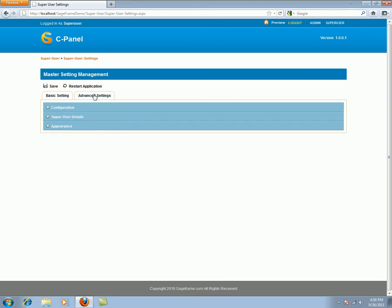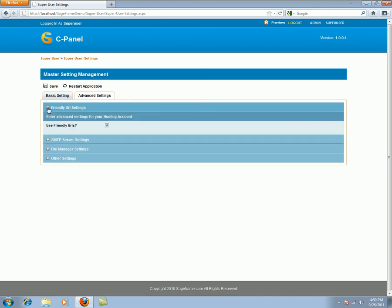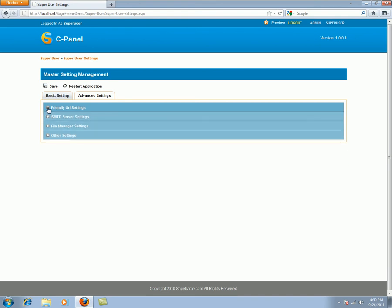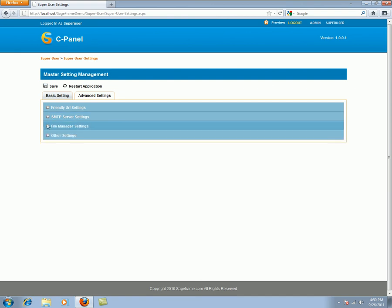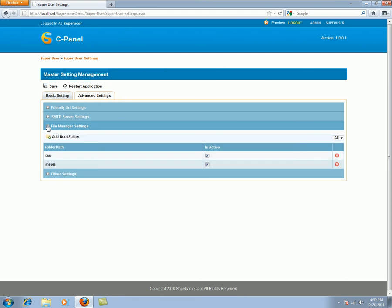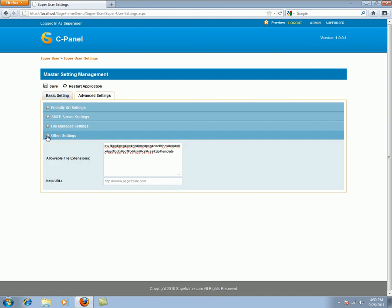Under the advanced settings of super user settings, a super user can find four setting tabs. The first is the friendly URL settings to integrate friendly URL onto your site. SMTP server settings to manage the settings for mail transfers through your site. And through the file manager settings, you can assign the files for the admin access in file manager. And the other settings field is to allow file extensions and so on.